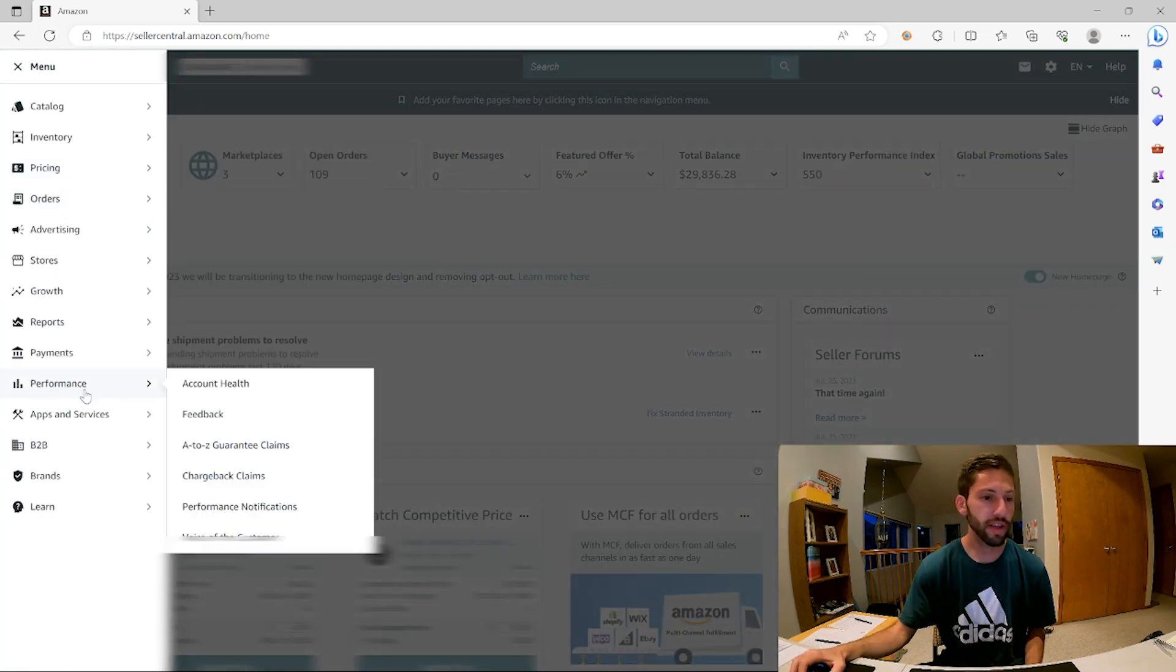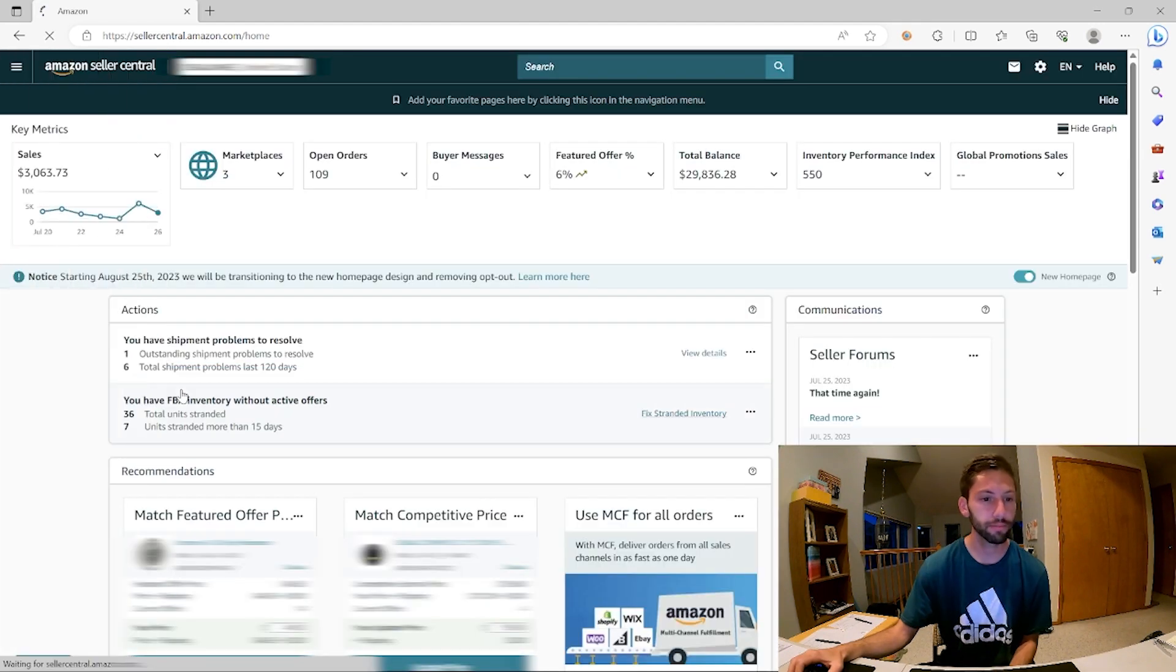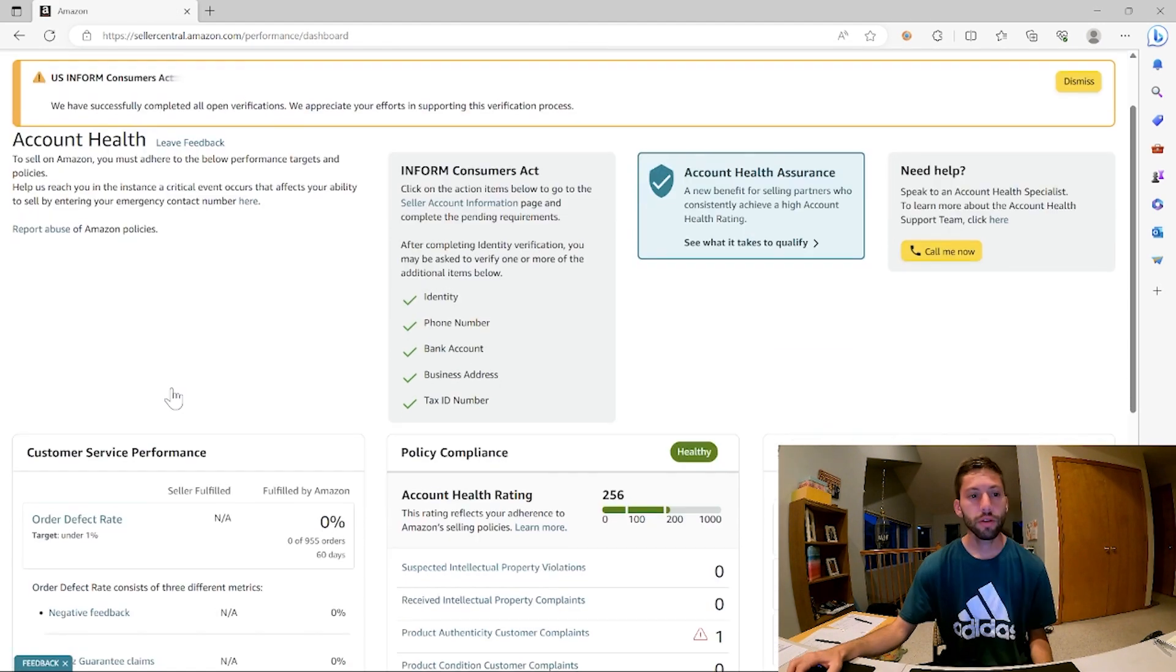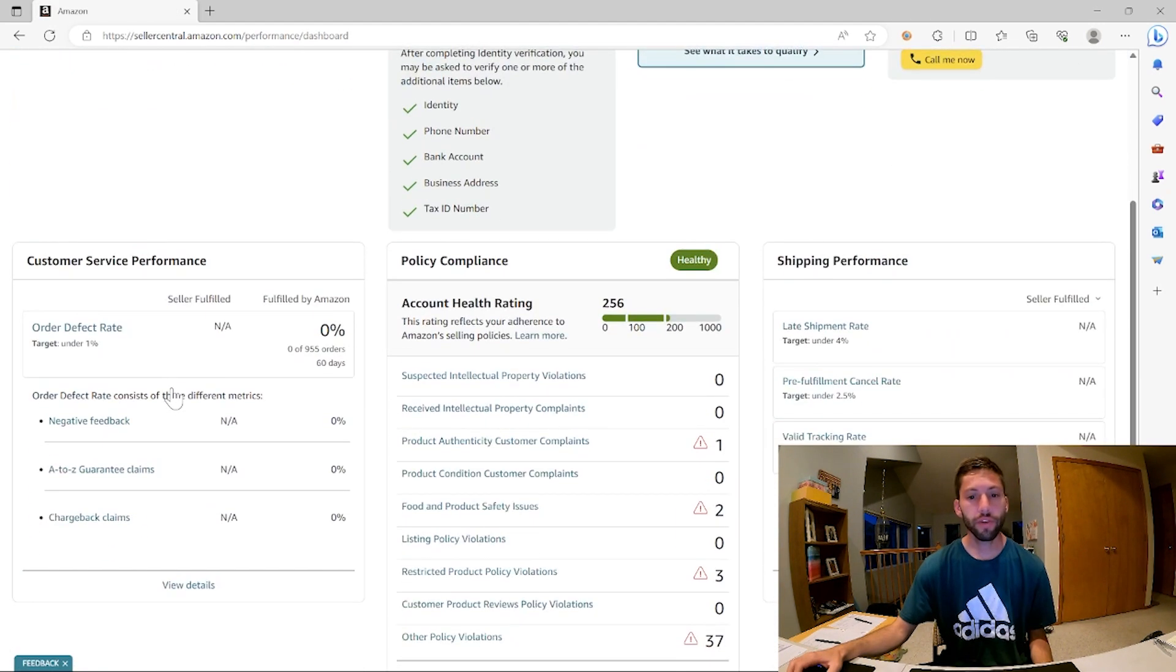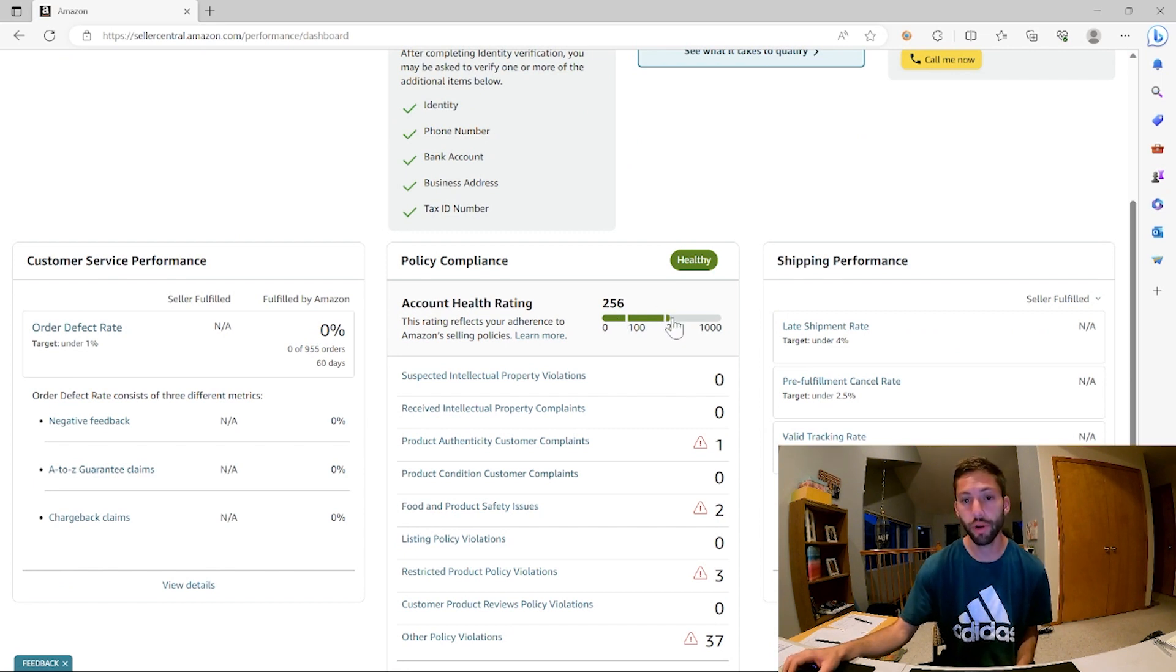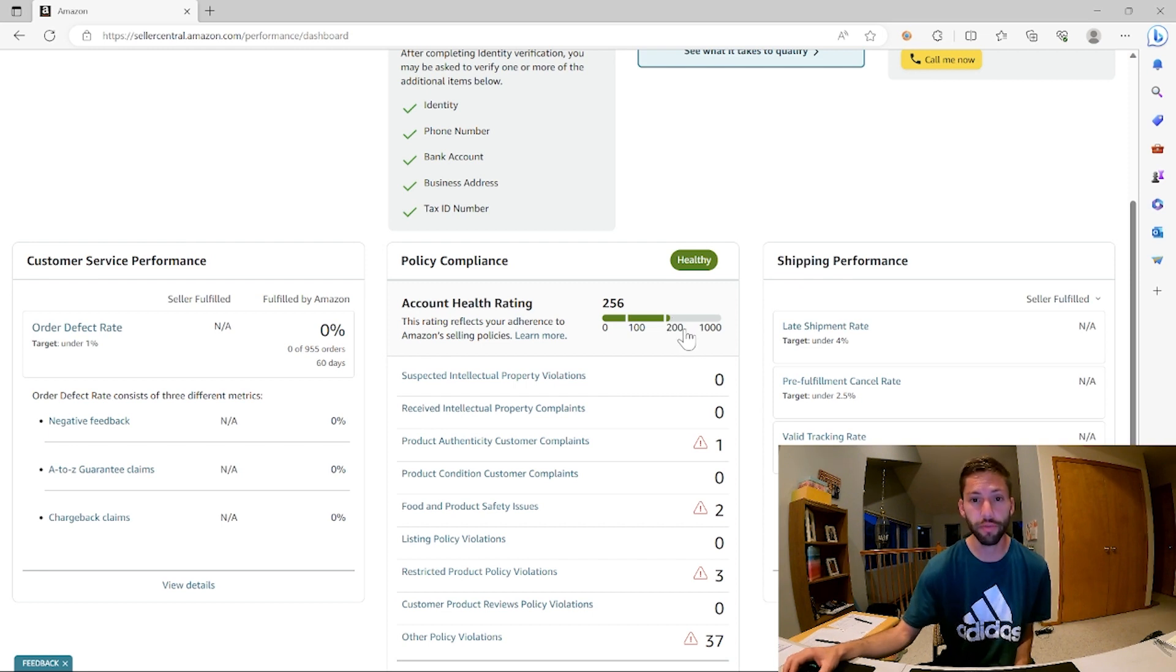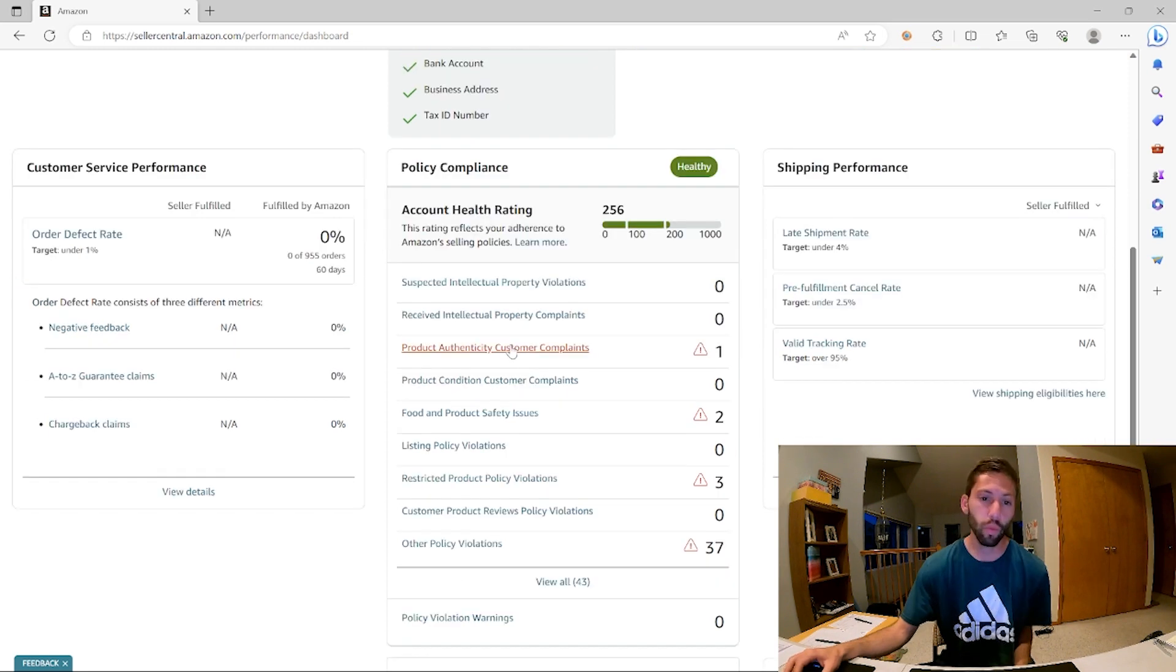To see that you go to Performance and Account Health. So first of all, you can see that my account health rating stayed pretty high. It was at 260 before. This only docked me four points, which I'm really thankful about. I've had them knock me down upwards of 60 points before.